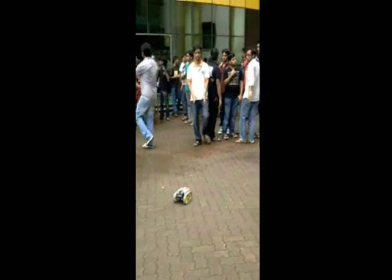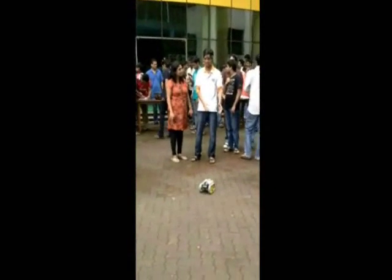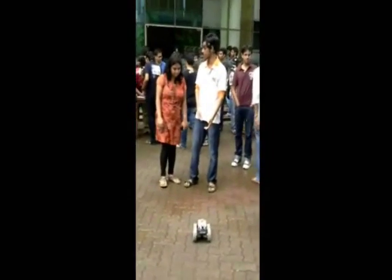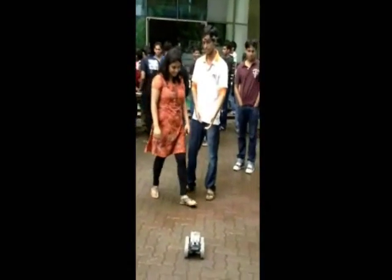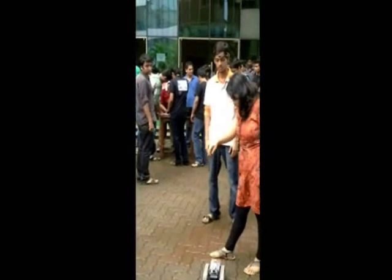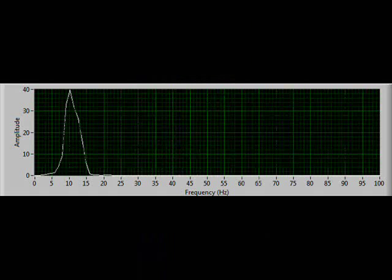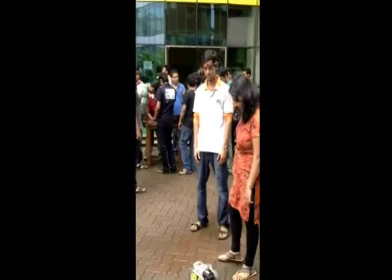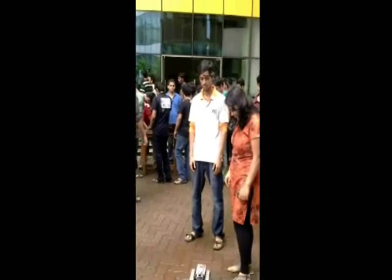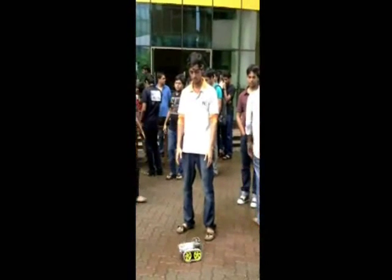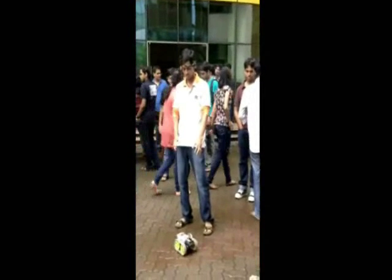The signal processing is done in LabVIEW on the raw EEG waveform to extract the attention levels along with eye blinks. These two parameters are used to control the robot's movements. The power spectrum of the beta wave extracted through simple signal processing techniques gives the attention levels. The eye blink artifact is used to select the direction of motion. Double blinking will cycle between forward, left, and right. Once the direction is selected, one can concentrate to move in that direction.